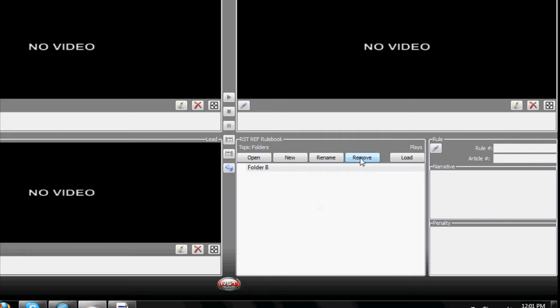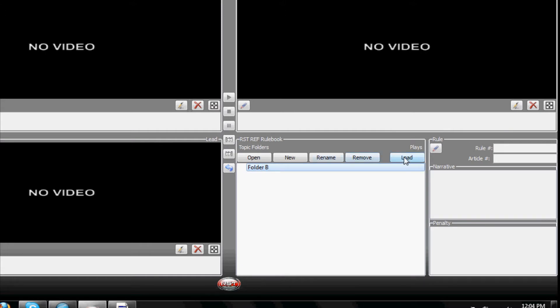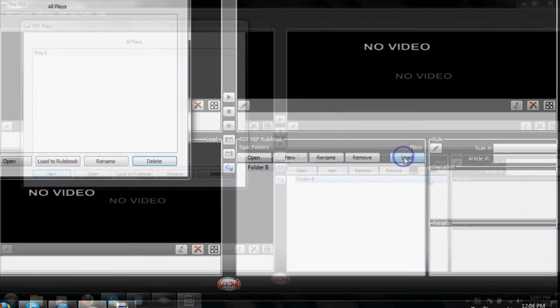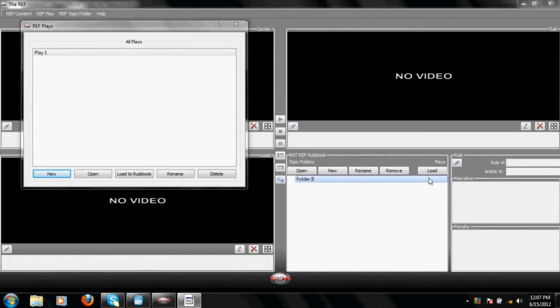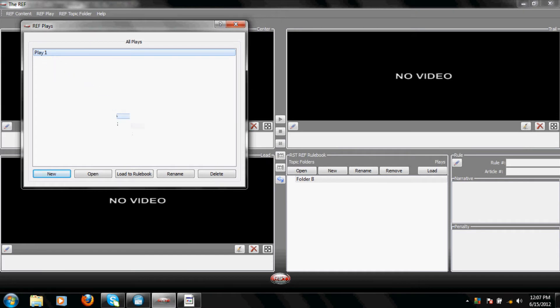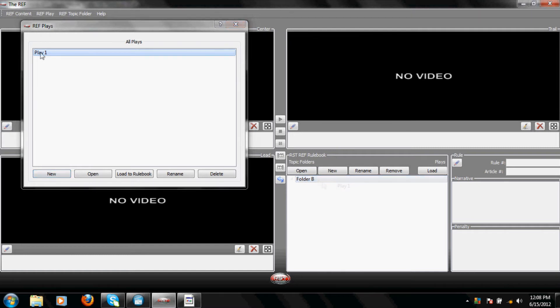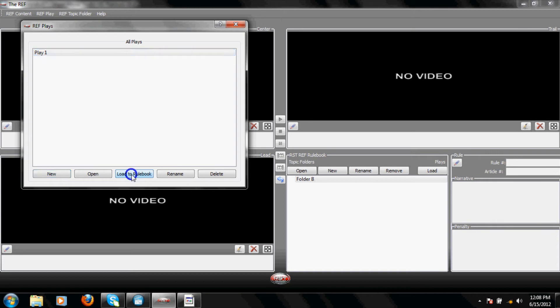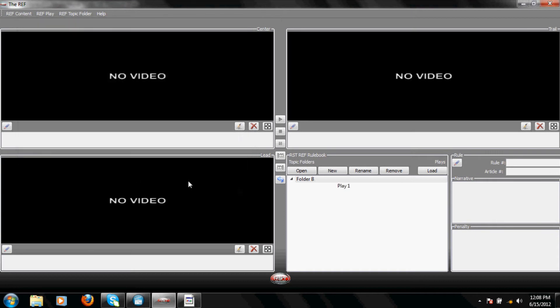To load a Ref Play from the Rulebook location, click on the Ref Folder that you want to receive the new Ref Play. Select Load and the Ref Plays location will appear in the upper left portion of your screen. Drag the desired Ref Play to the name of the Ref Folder in the Rulebook, or you can click on the desired Play and then click on Load to Rulebook.